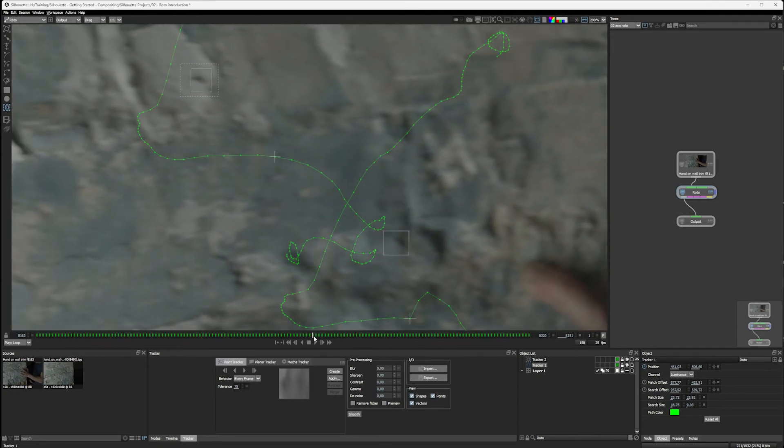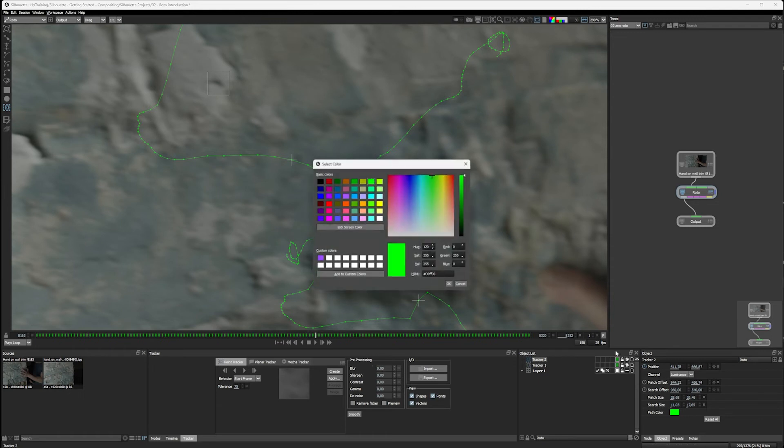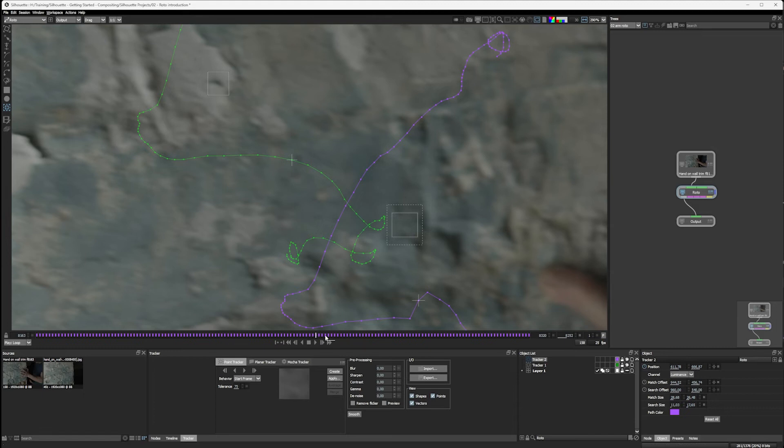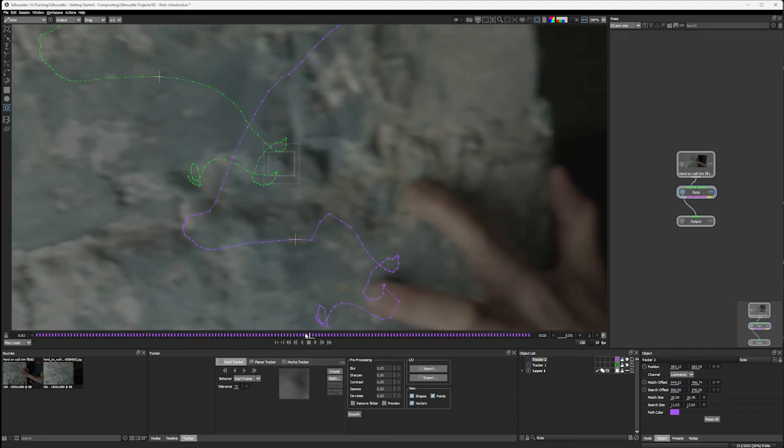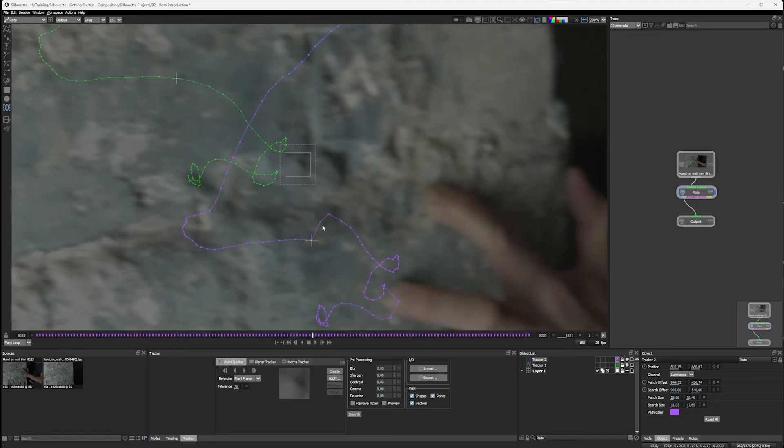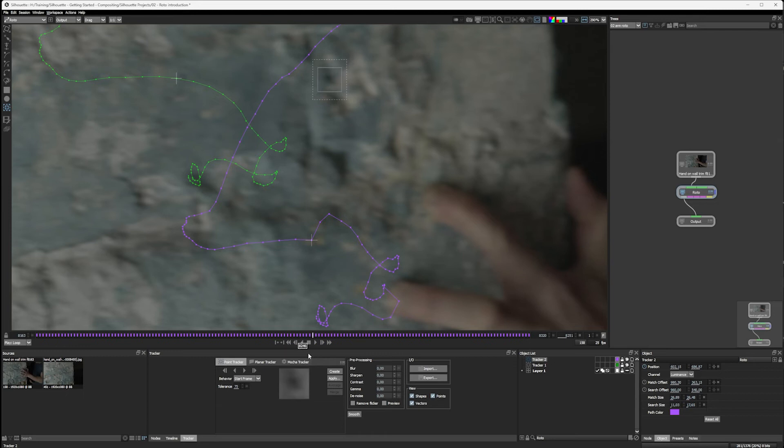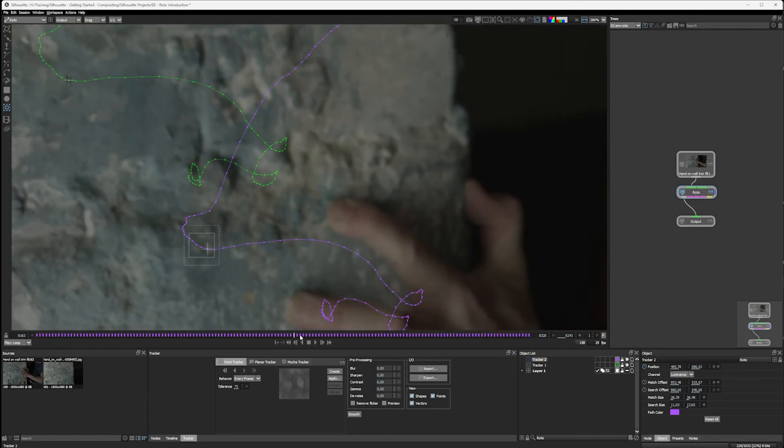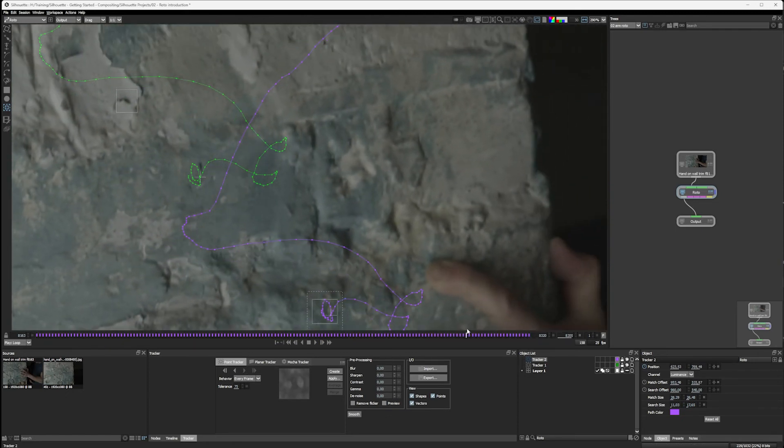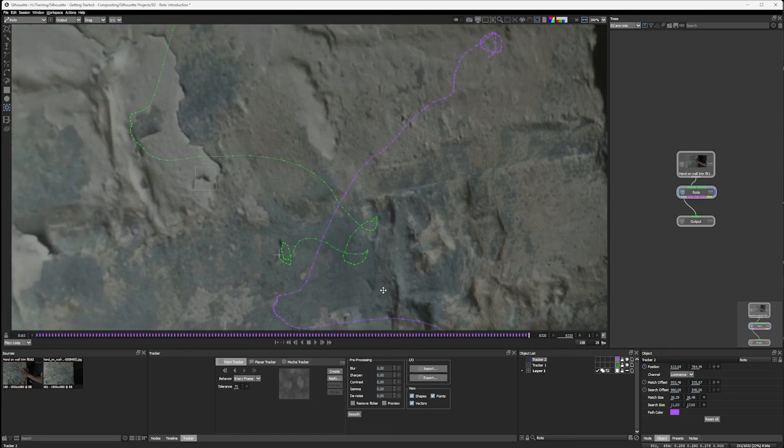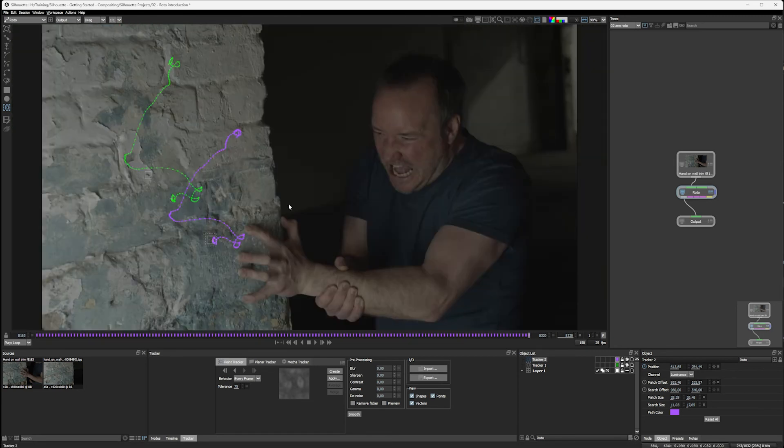And we do the same thing with tracker two, this other tracker. Let's actually change the color of this. Last good frame is around about there. Try and track something with high contrast, around about there. Change our behavior to every frame and just track forwards. And try to just sort of massage it into place. And that should probably be good enough for us.